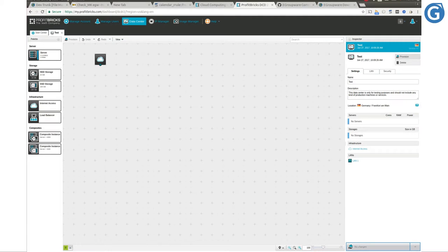Welcome to eGroupware. In this tutorial we are going to install eGroupware on an Ubuntu 16.04 server in ProfitBricks cloud hosting environment.